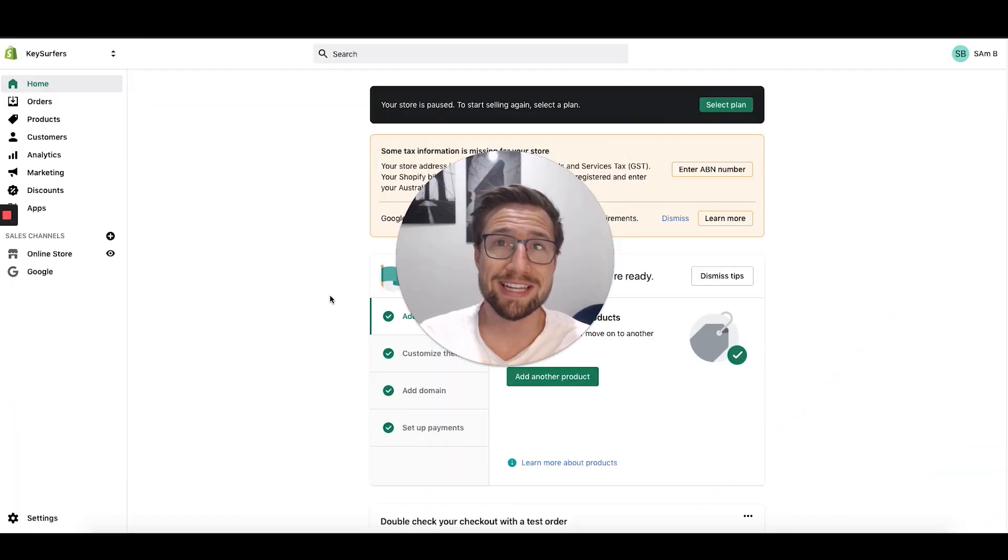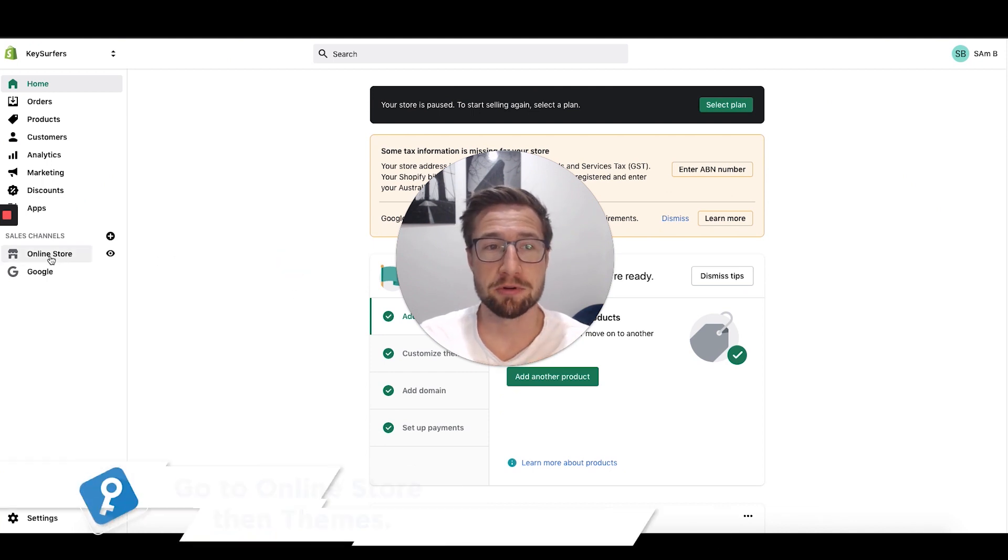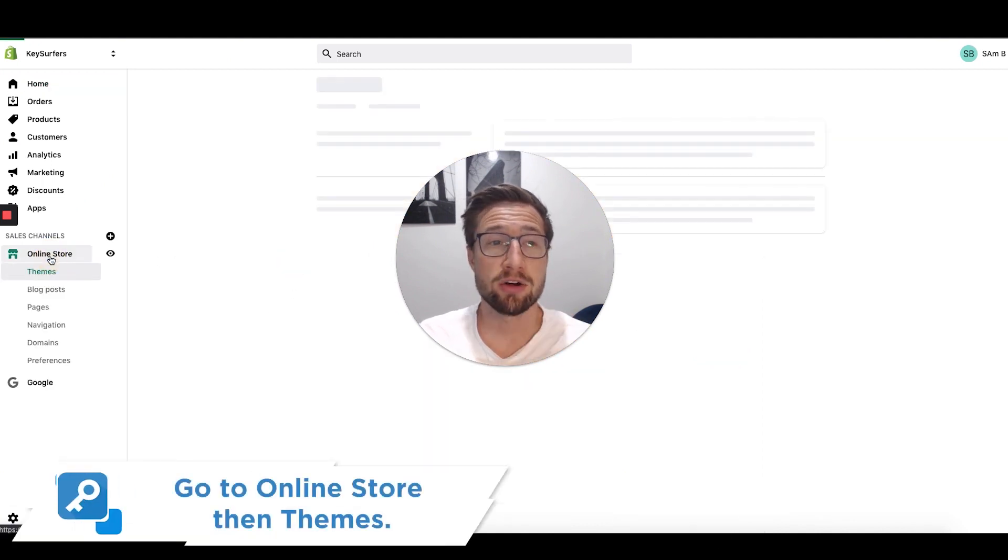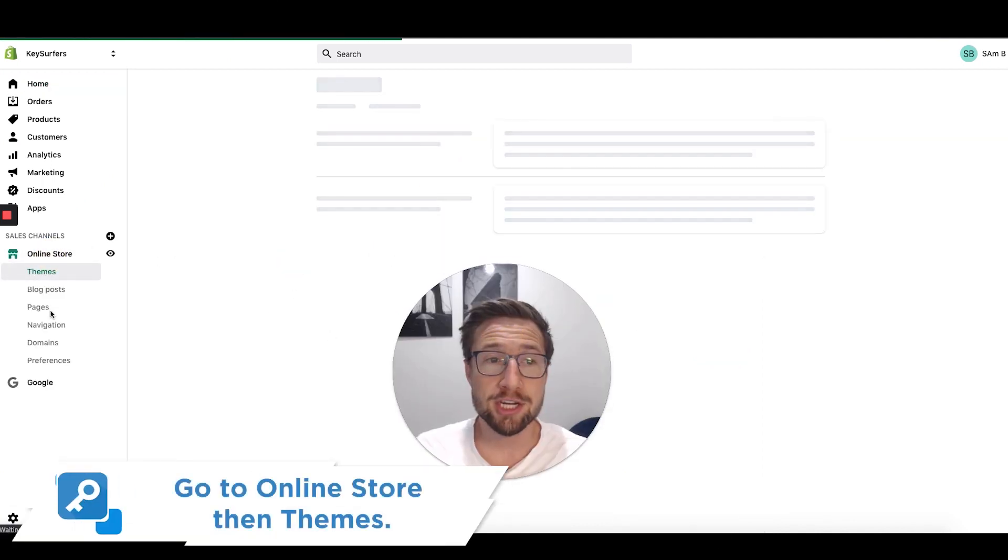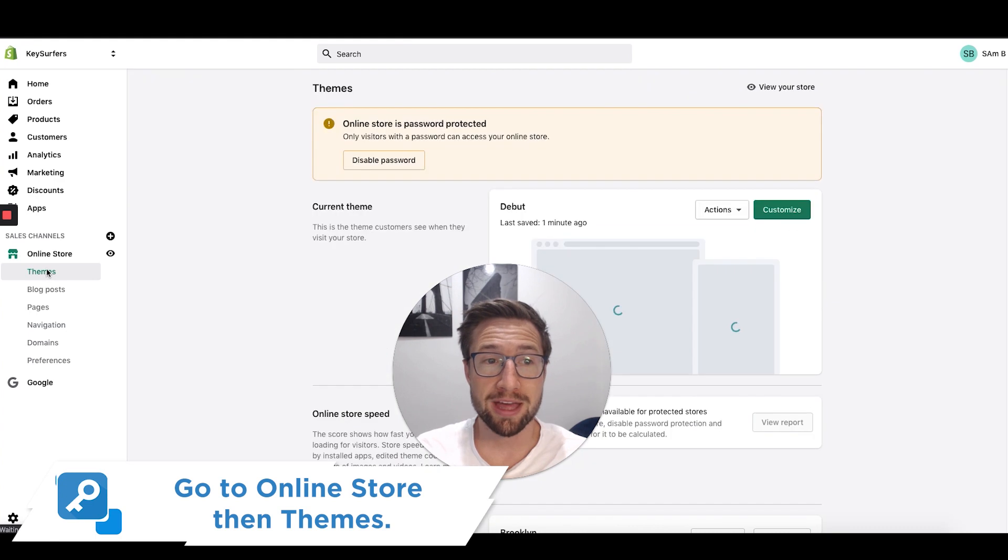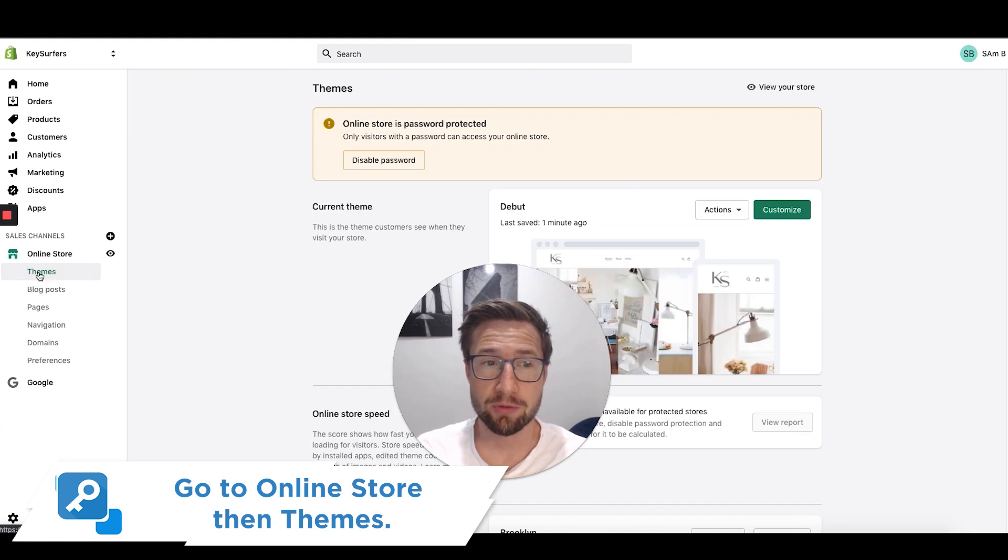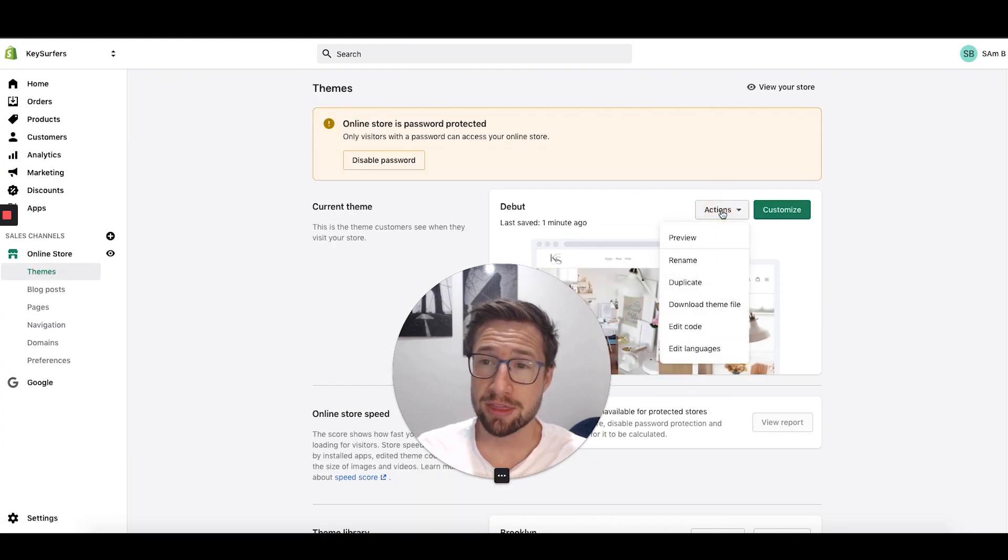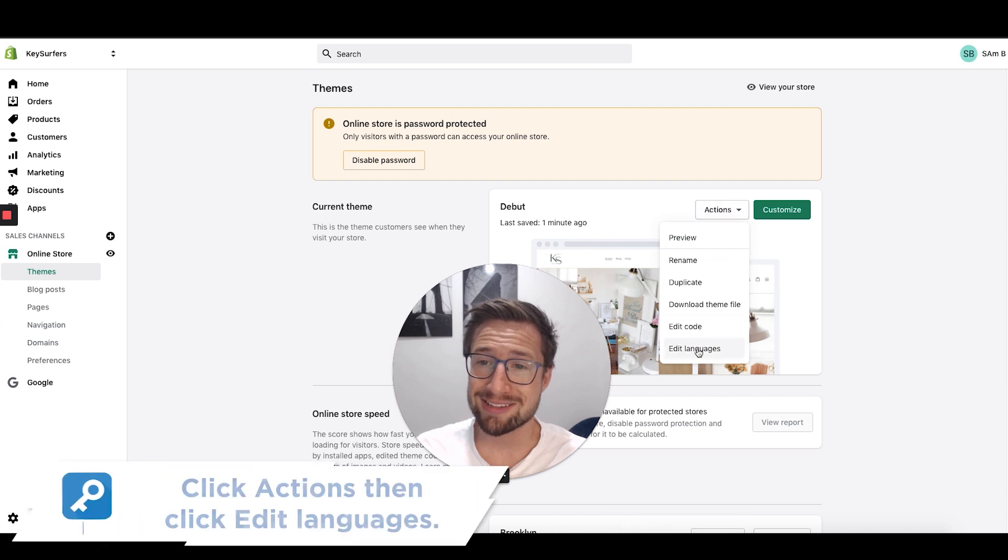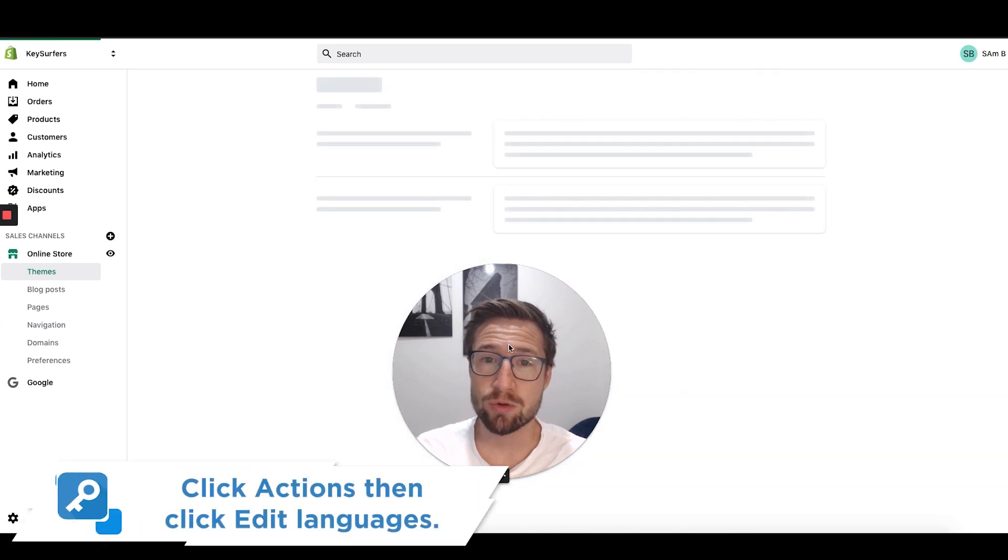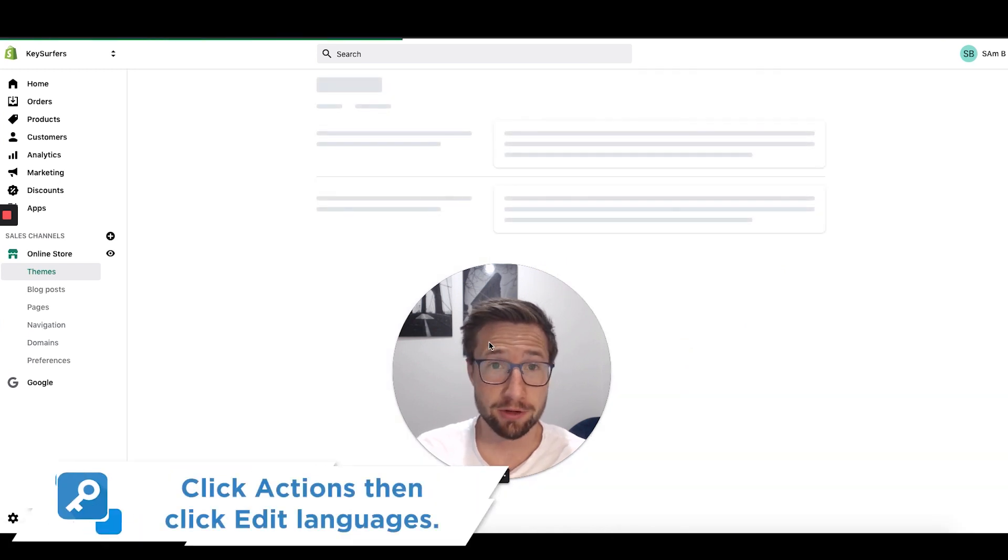All we need to do, open up your Shopify dashboard, click on online store here. Make sure that themes is selected. Once you've done that, go to your current theme and go down to edit languages. Follow me along.